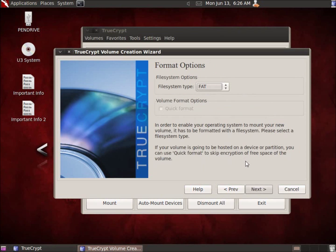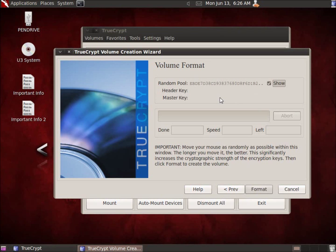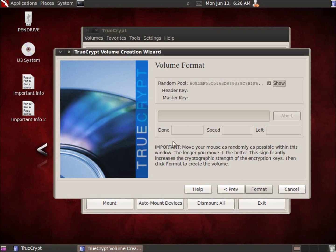Now I get to choose a file system — FAT is fine for what I want. I'll hit Next. Now this random pool is generated for our keys. Notice that when I move my mouse, the faster and more I move it, the more random the key becomes. Nobody can copy this exact mouse movement, so it creates a completely random key. My mouse movement pattern makes it more random, ensuring there's no way someone could determine what key was used. I'll keep moving and hit Format.